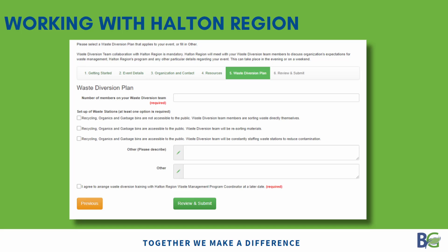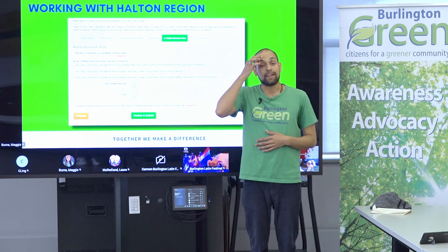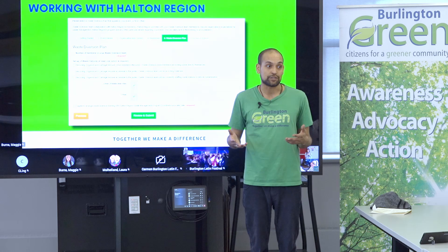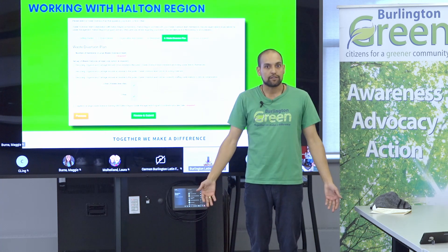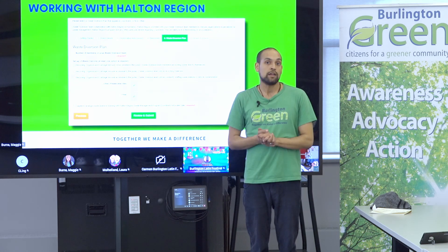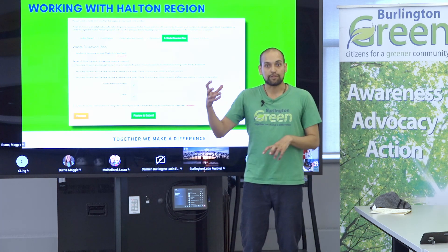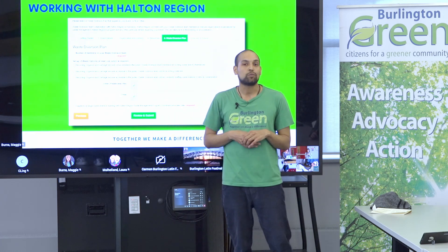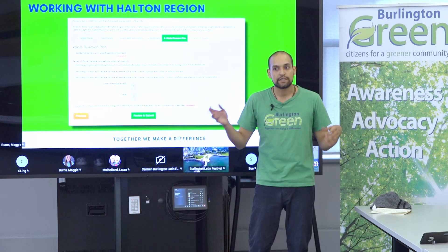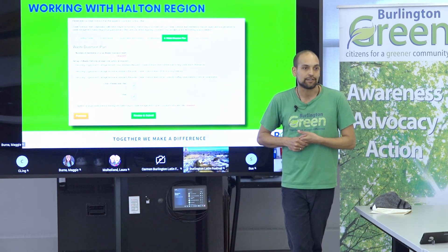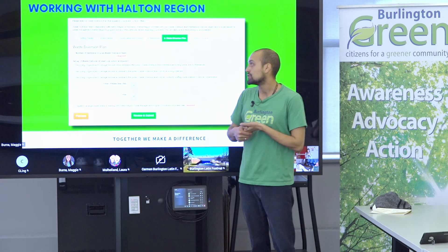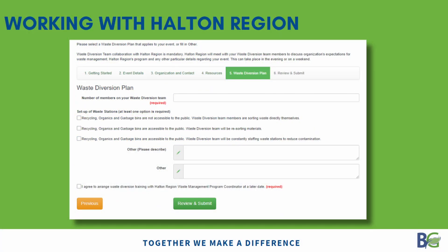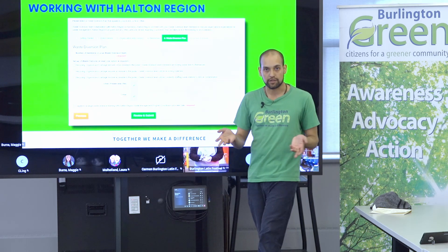The waste diversion plan page is very important — Halton Region will not rent you the totes unless you have an event greening team. That just means you need at least one person in charge of that. For larger events like Sound of Music Festival or Ribfest, there's a whole team, but if you're one event organizer you might be that contact. It's ideal if you can have someone whose primary job is to do that.